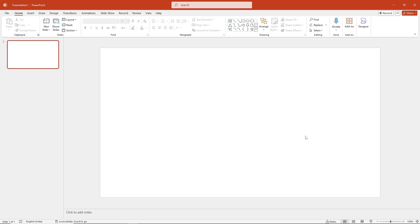Alright, back to the video. Here's a super easy way to create a pyramid diagram in PowerPoint.